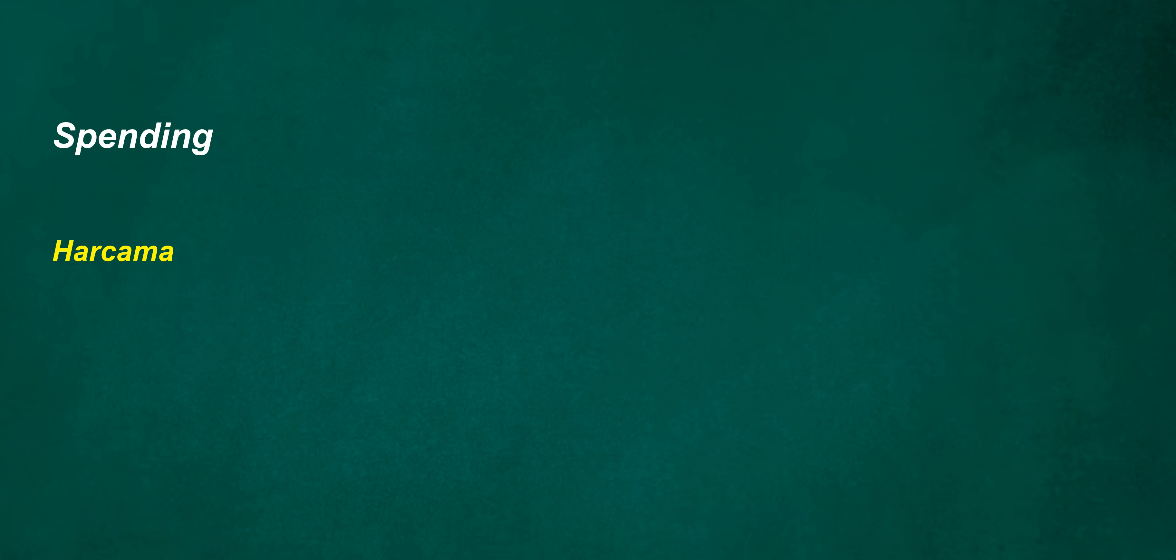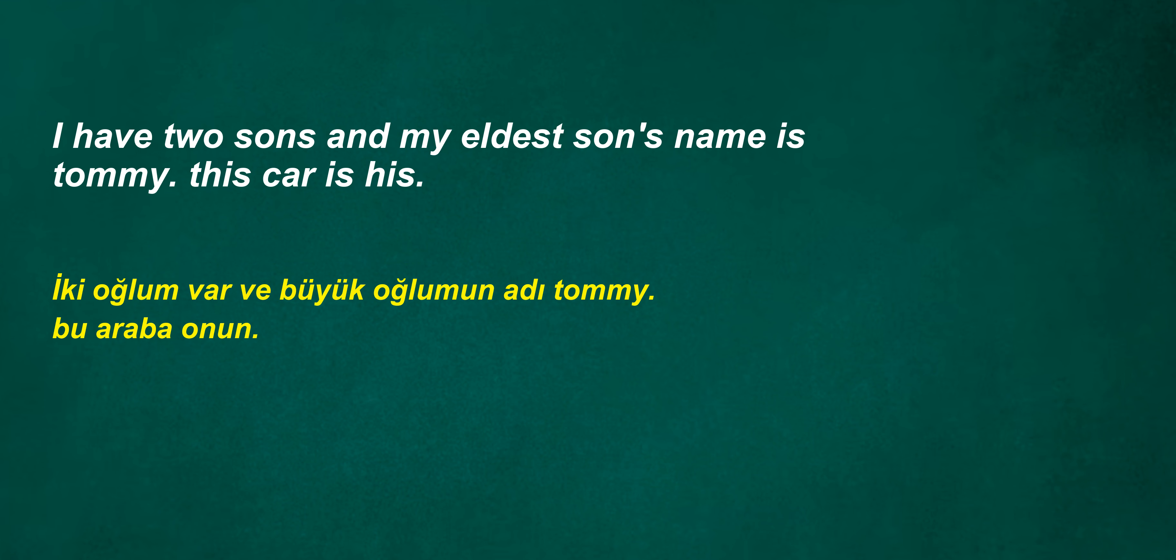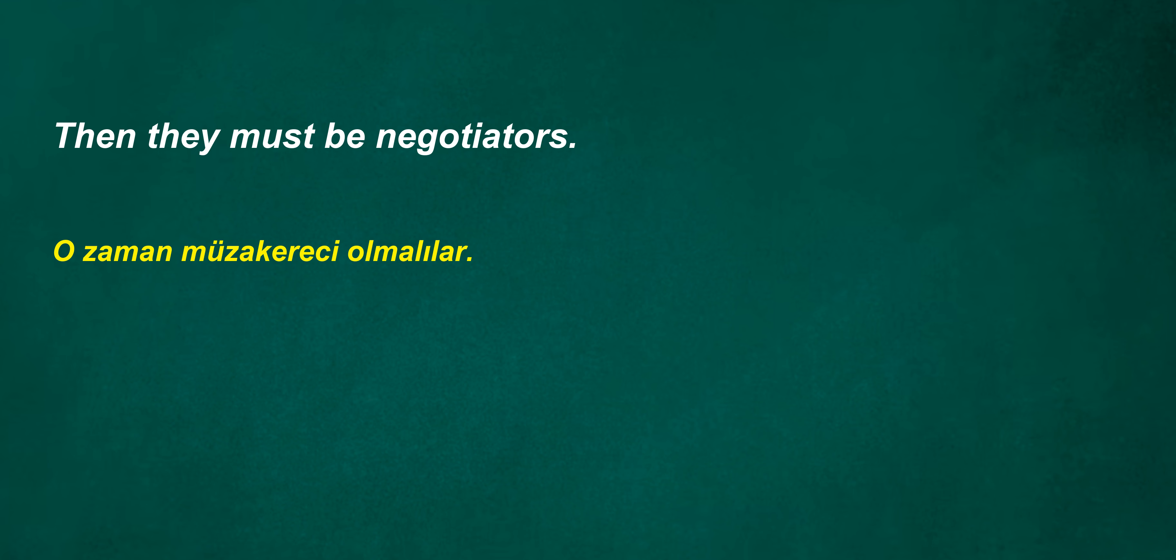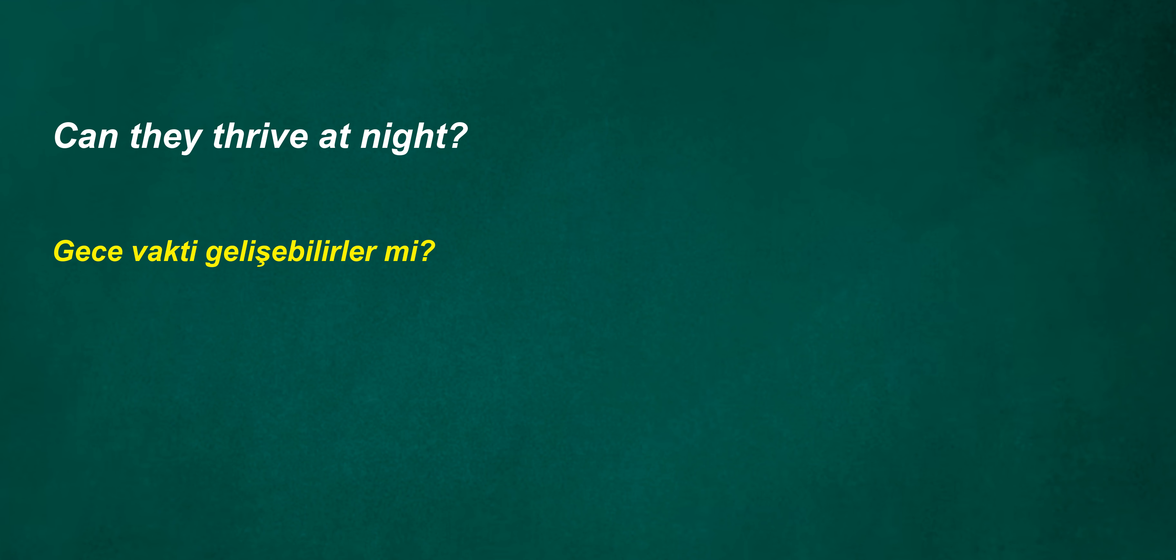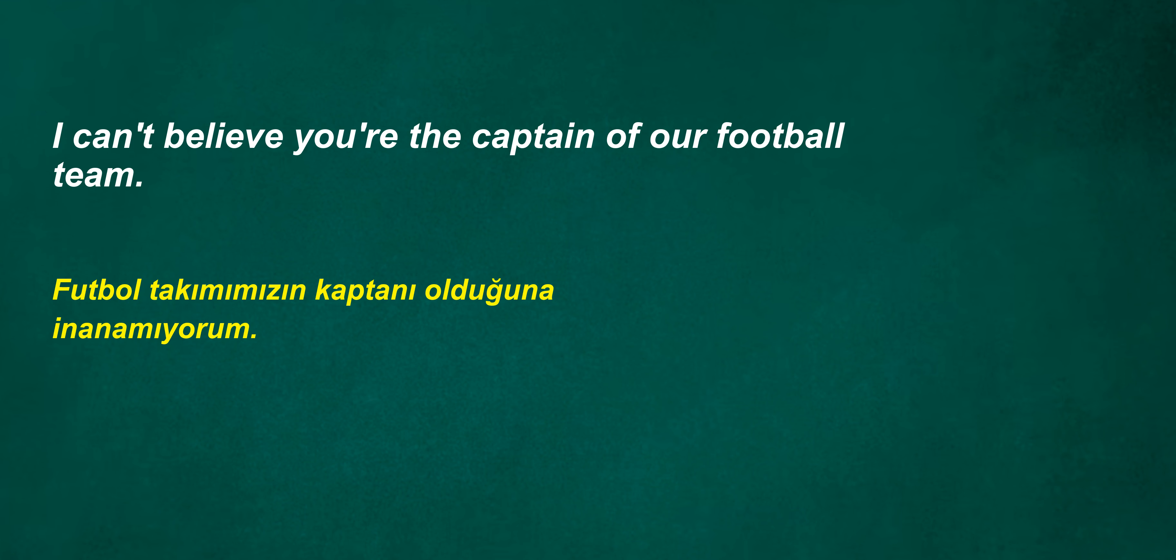Spending. Good morning children. Five p.m. They didn't bother. Wouldn't you believe next year? I have two sons and my eldest son's name is Tommy. This car is his. Then they must be negotiators. Where will you stay while you're here? Neighbor swimmer. Can they thrive at night?